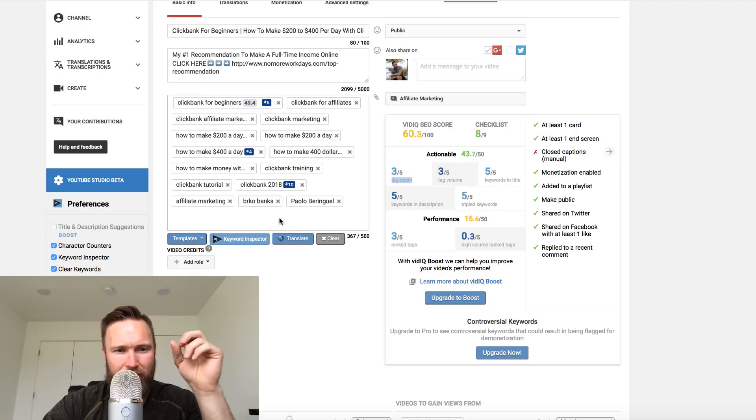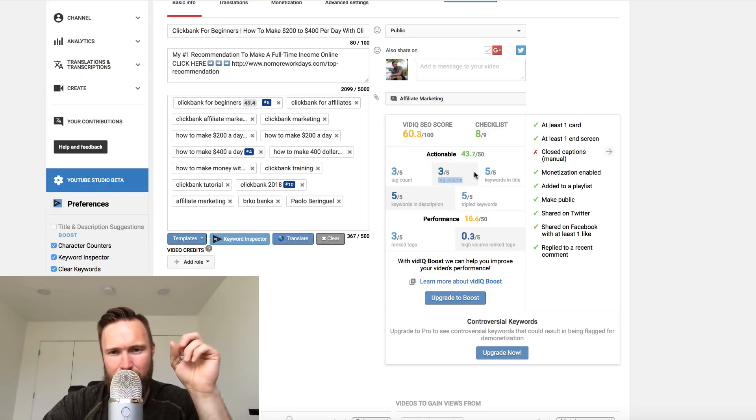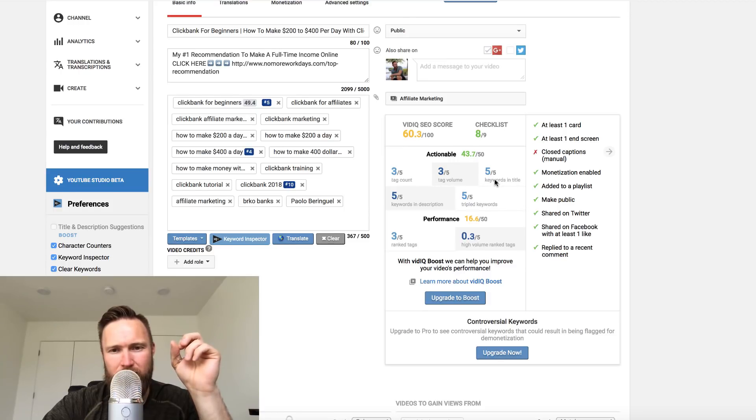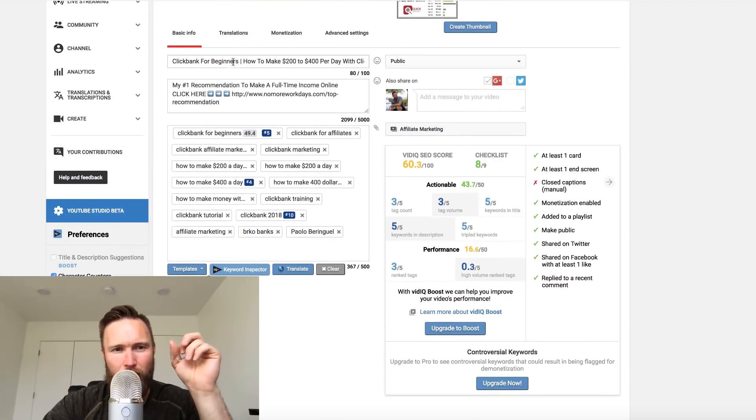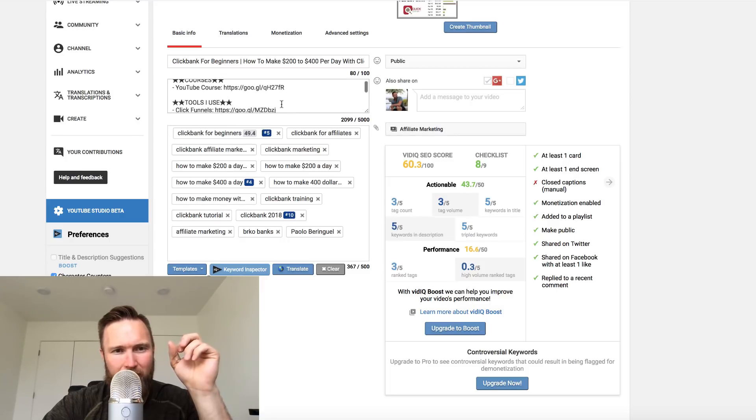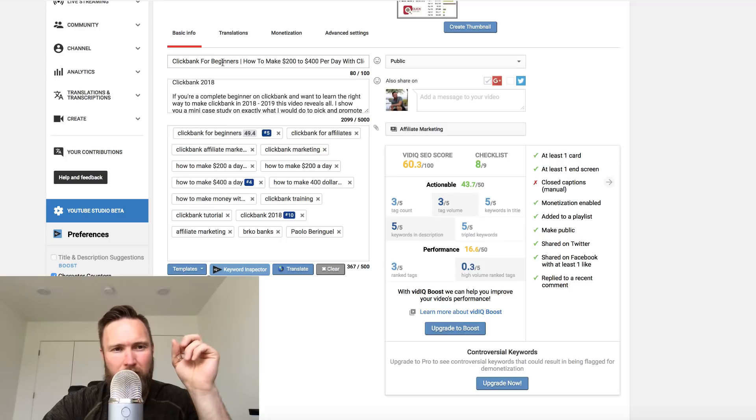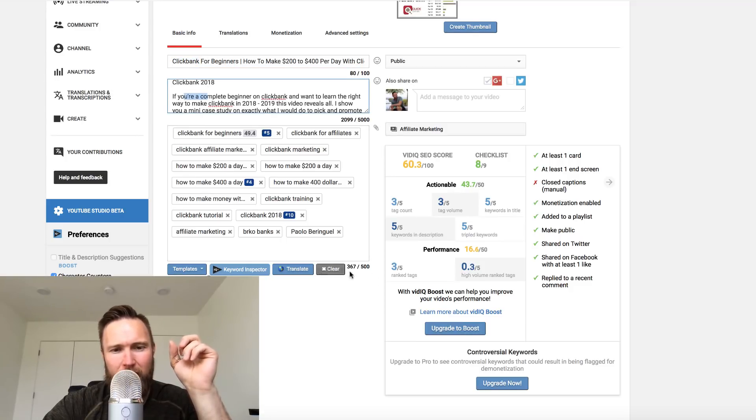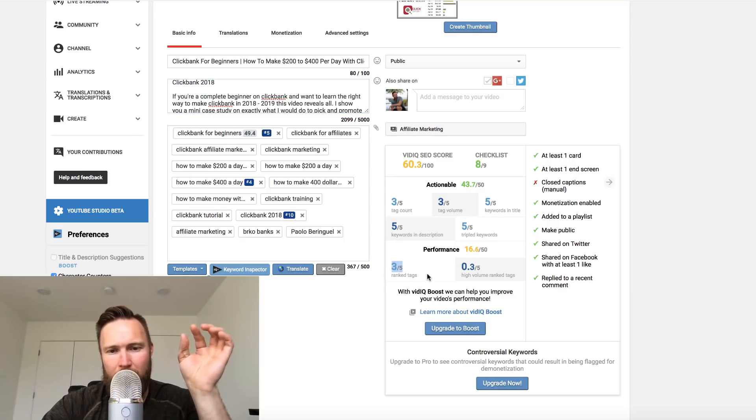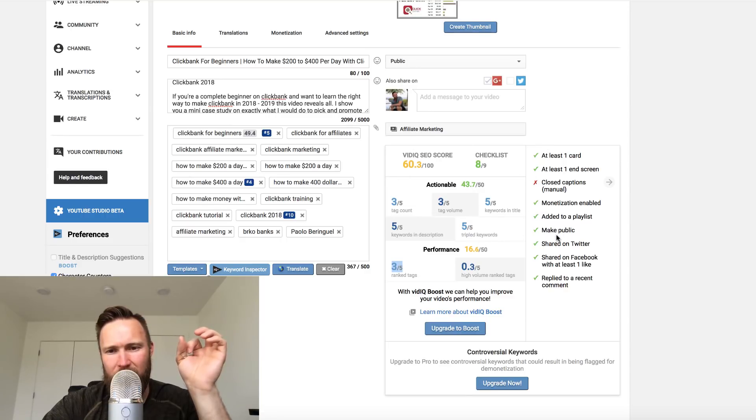You can see if this is green, that's an indication that your on-page SEO is really, really good. We've got the tag count right here, which is a three out of five. I could actually add a bunch more tags here if I wanted to. The tag volume, three out of five, which is basically the same thing here. Keywords in title is a five out of five, which means I've got the keyword that I want to rank for in the title, which is ClickBank. I've got keywords in the description, which again is ClickBank. So it'll go and look and see if ClickBank's in this description. Then tripled keywords means that I have the keyword in the title, the description and in the tags.